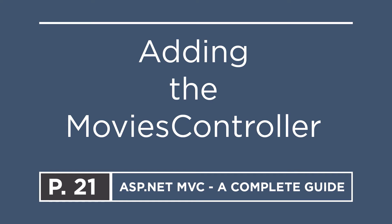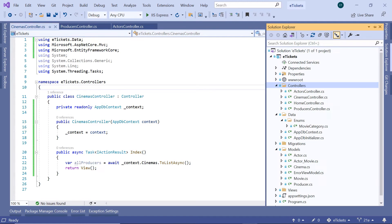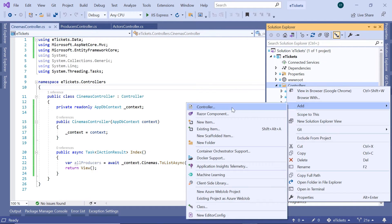In this part we are going to add the last controller for now, that is going to be the Movies controller. To add this controller we need to go to Visual Studio. In Visual Studio I'll just go to the Solution Explorer, then in here just right click and then go to Add.